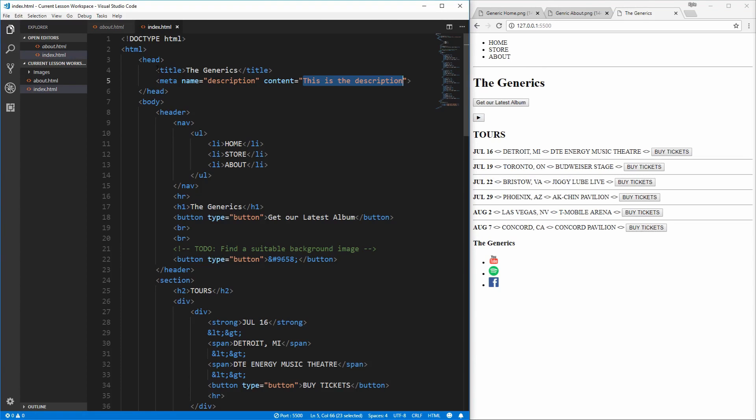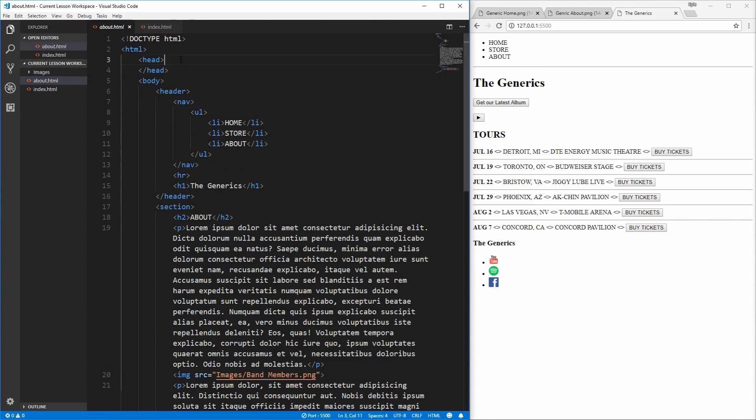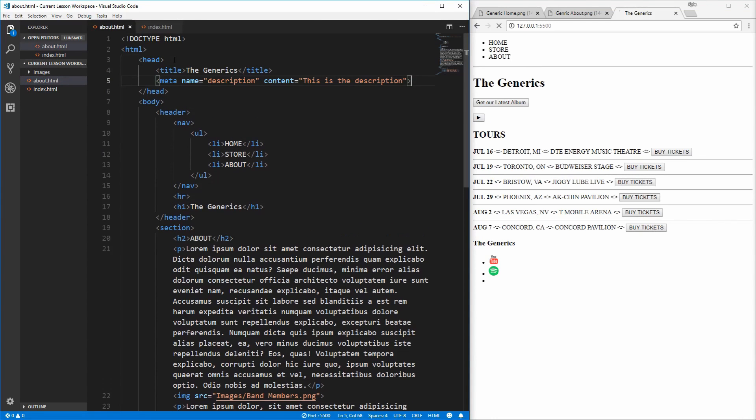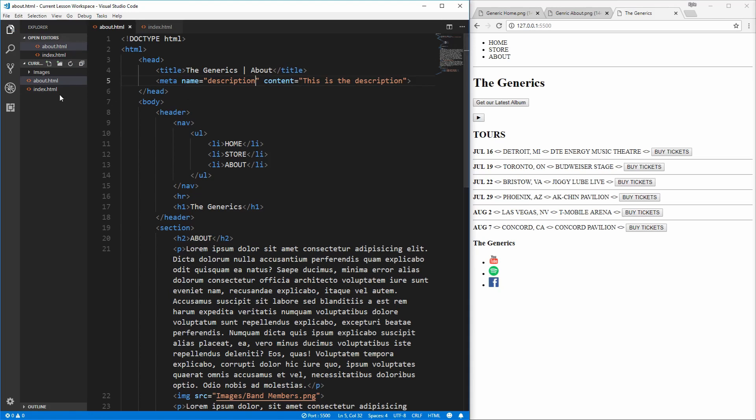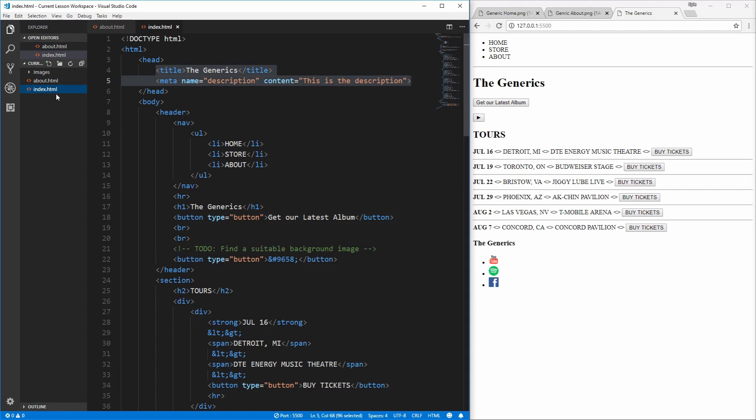Now let's go to our about page and do the exact same thing inside of the head. Just paste this in here, change the title from the generics to the generics about, and we can keep the description exactly the same. That's all that there is to creating the HTML for our index page. Congratulations! You know almost everything you need to know about HTML. In the next video, we will cover the final components of HTML and create the last page of the band website. Please don't forget to like and subscribe if you're enjoying the content, and let me know down in the comments what made you want to learn web development. Thanks for watching.